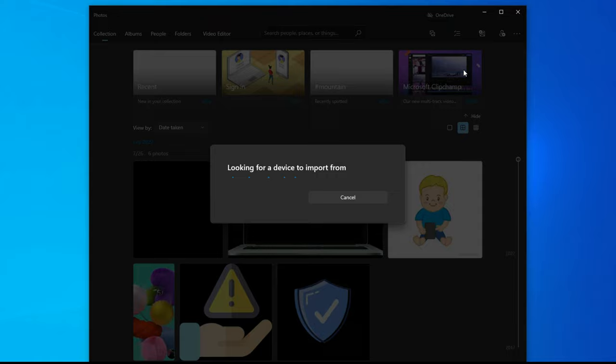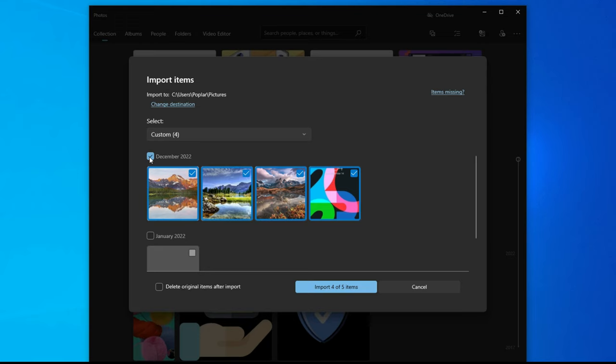Then you can preview the pictures you have stored on your phone. Select what you want and click import, the pictures will be retrieved to your PC.